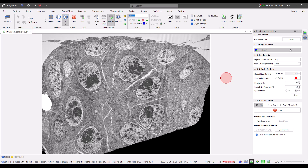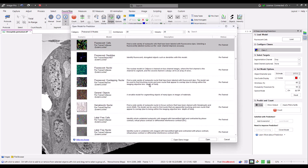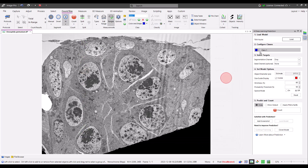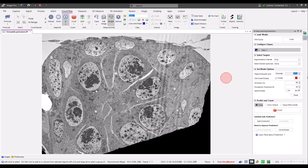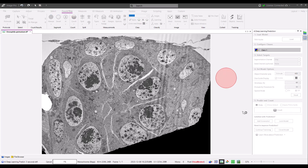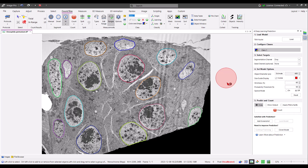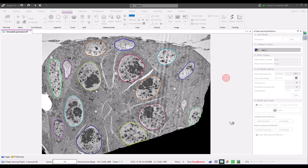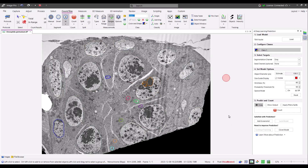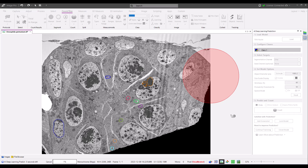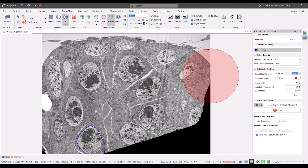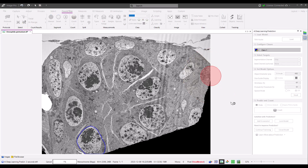Let me show the importance of setting the diameter correctly. Here I'm searching for the large oval objects — nuclei — in this transmission electron micrograph, using the TEM nuclei model. With the correct diameter set, all the nuclei are easily found. With the diameter set too small, we fail to correctly find the nuclei. This is also the case when the diameter is set too large. Let's finish with the correct diameter and find all our objects correctly.